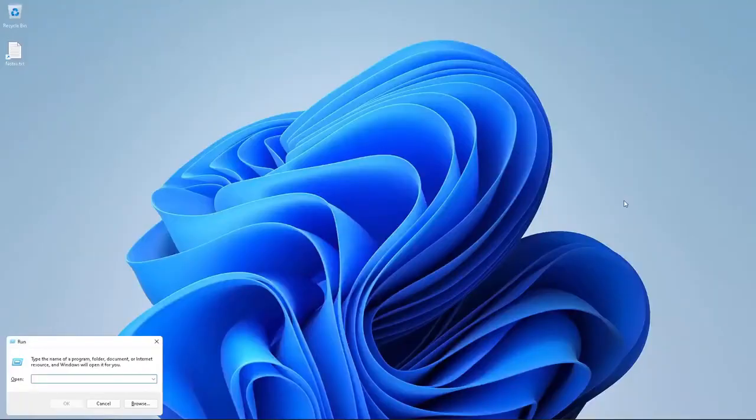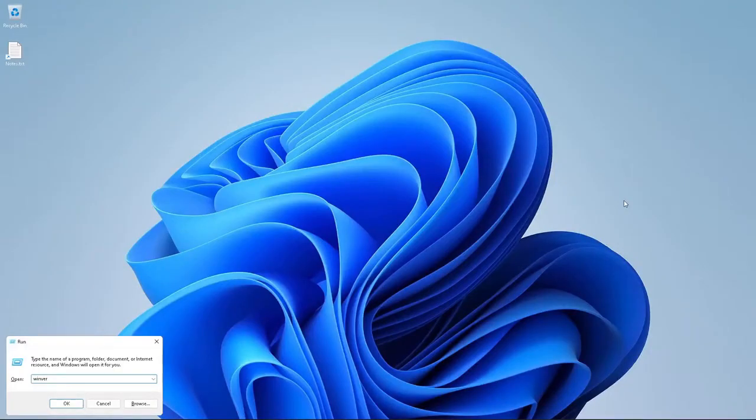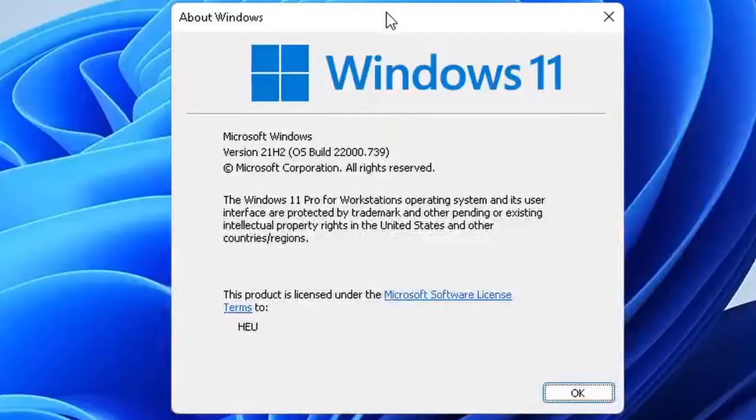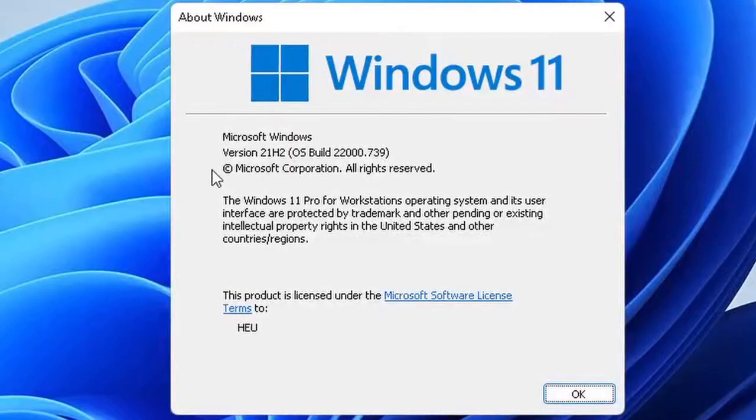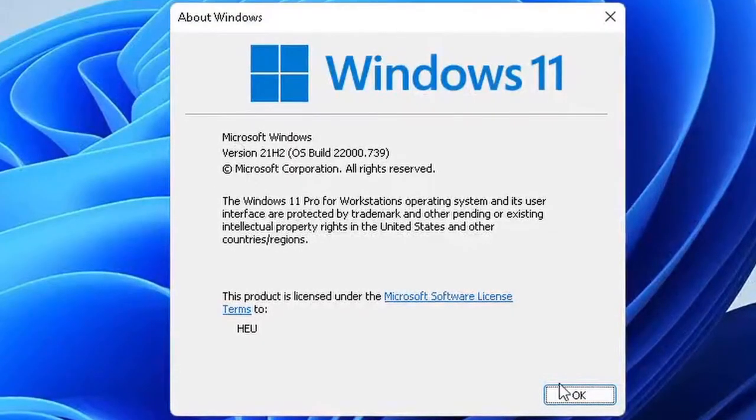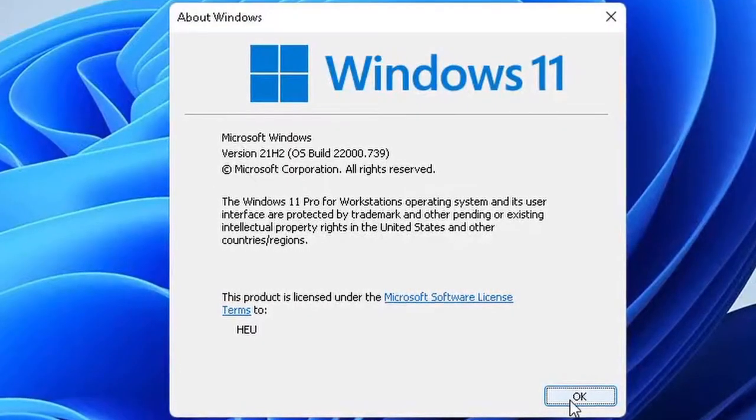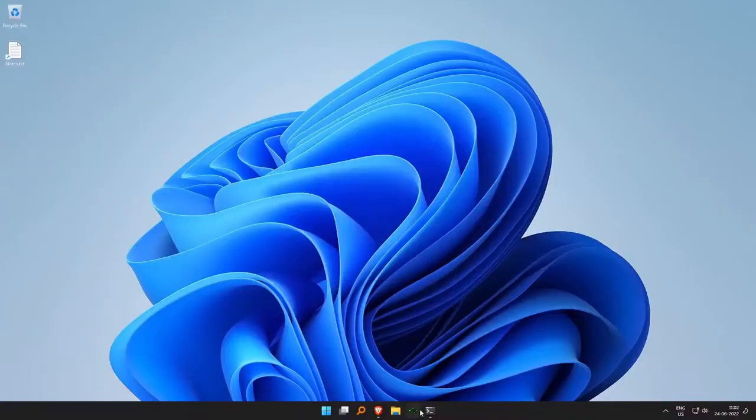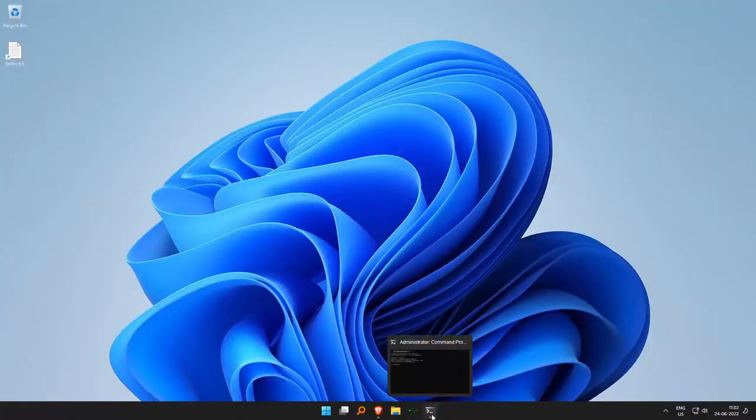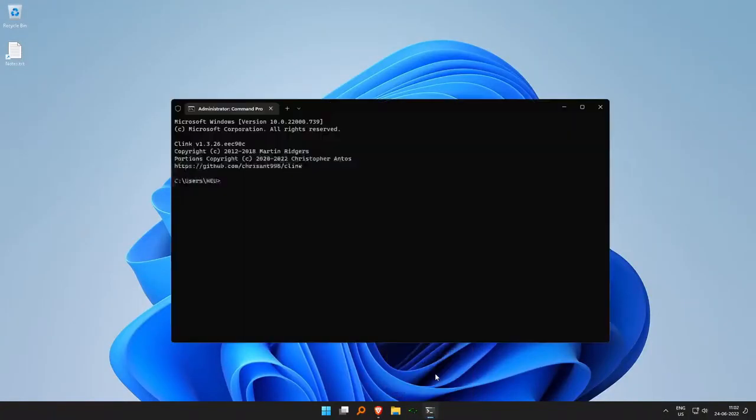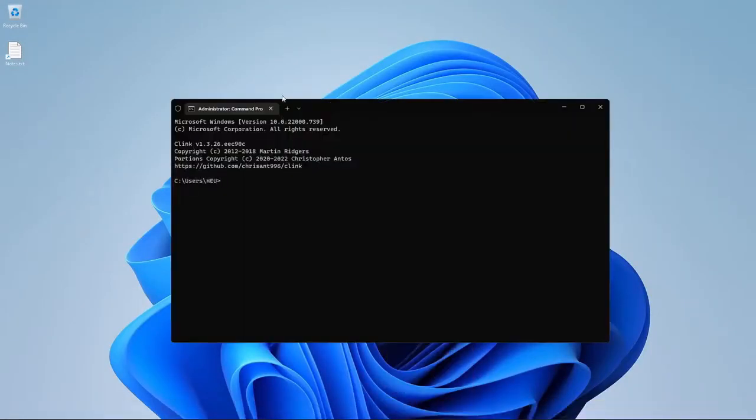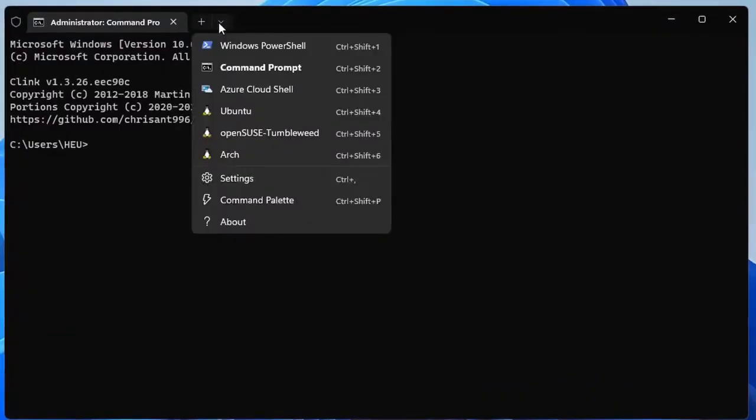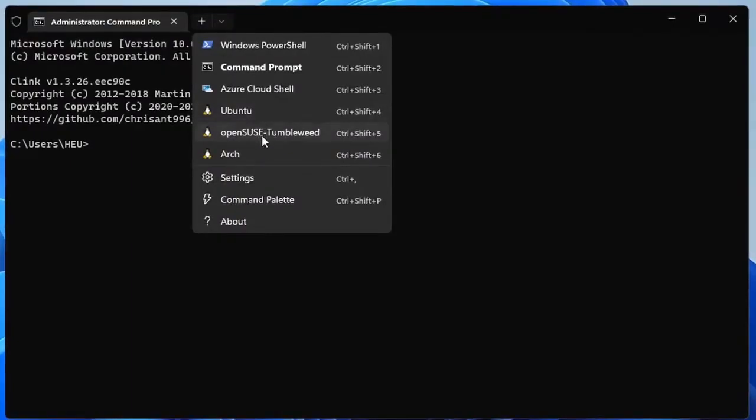I assume you are using the latest version of Windows 11 or Windows 10. As you can see I'm using the latest version of Windows 11 and I assume that you have installed Windows subsystem for Linux.